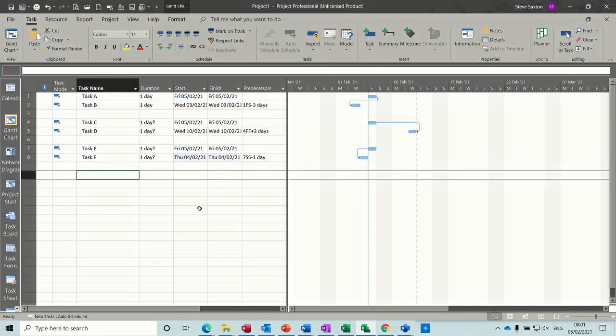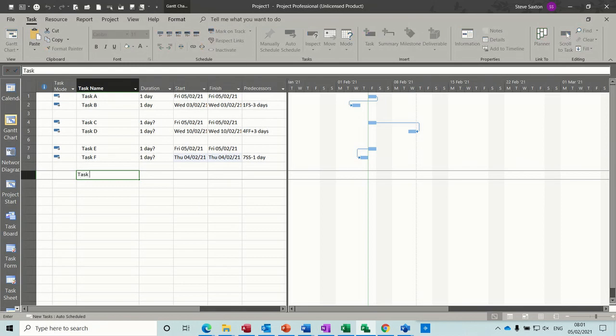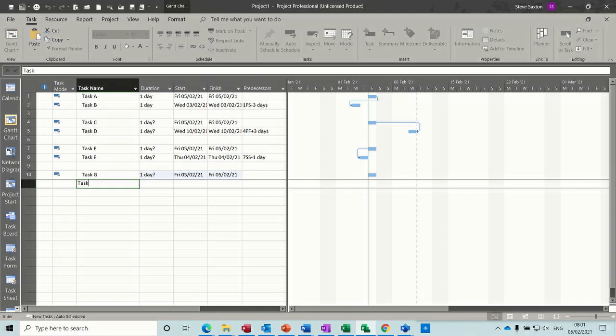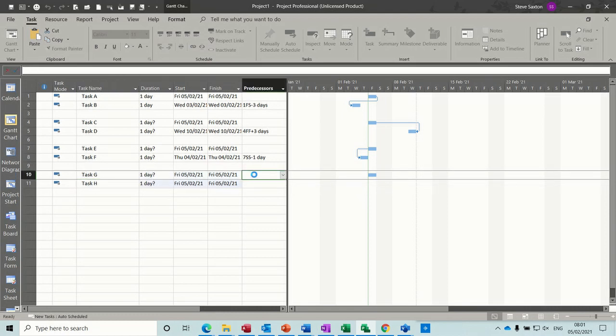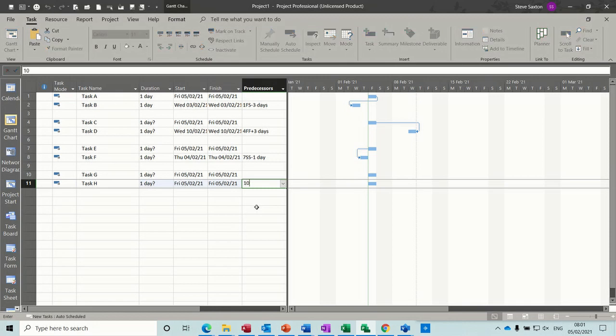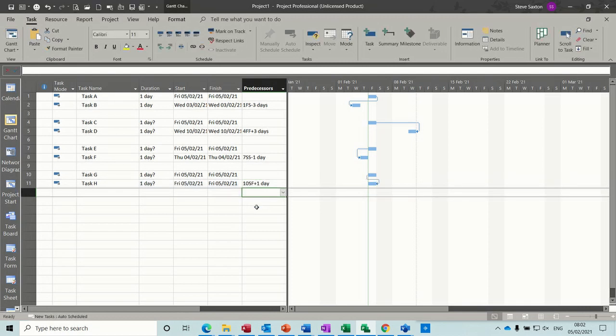Now 2 more, task E and F, task G and H. Now if I link these together with an SF, so it's going to be 10SF plus 1.